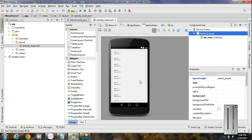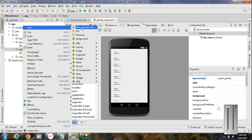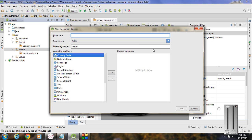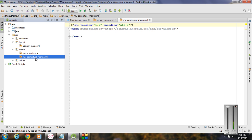Now we have to add some menus. Go to the menu folder and create a new XML file. I name it as my_contextual_menu. Now we have a new XML file in the menu folder called my_contextual_menu, and here we need to add some items.